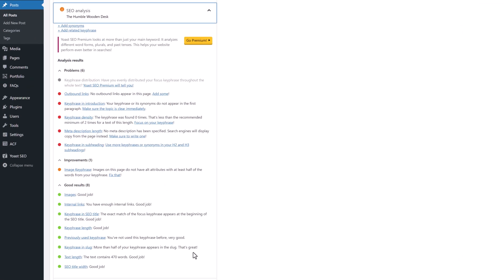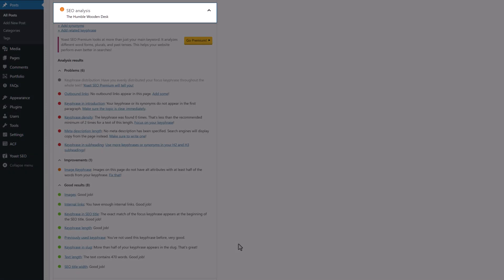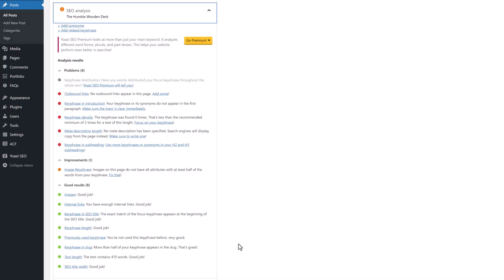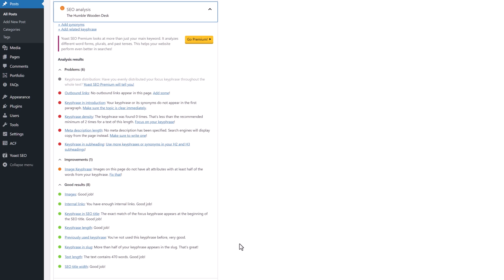As you can see, it lists points under the Problem, Improvements and Good Results category. And by looking at these results and implementing the recommendations in each one, your number of green items increases and at some point the collective ranking for the post or the page will turn green. OK, so currently my example post is amber and ranked OK. Let's look at the individual results to see what has been done right and what can be done better.